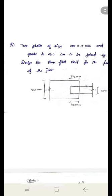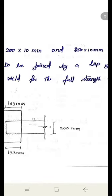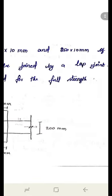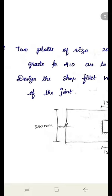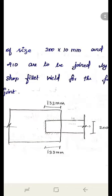Problem in the fillet welded joint: two plates of size 200×10 mm and 250×10 mm, grade FE 410, are to be joined by a lap joint. Design the fillet weld for the full strength of the joint. The welding is done at the shop. Since the strength of the joint is not given, we calculate the strength of the smaller plate as the strength of the joint.